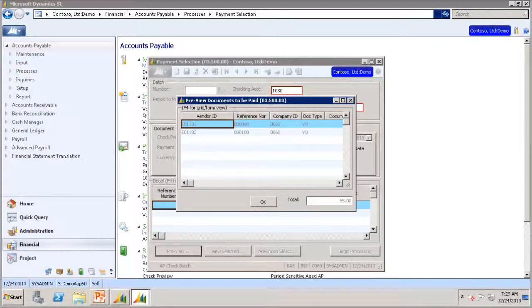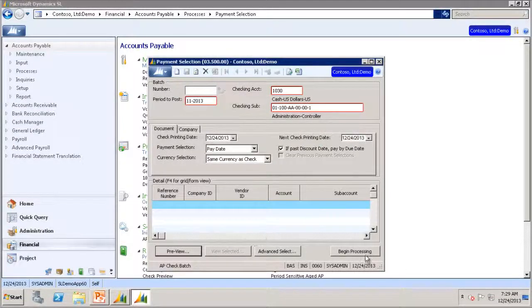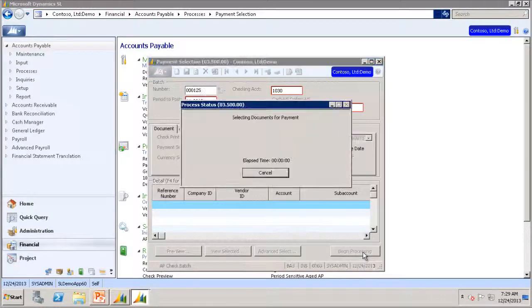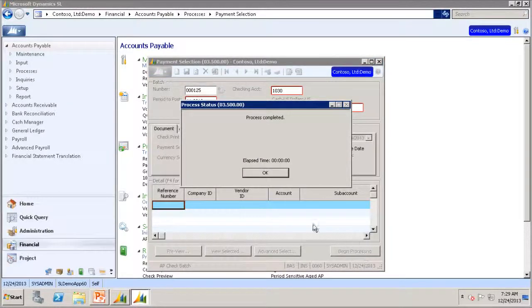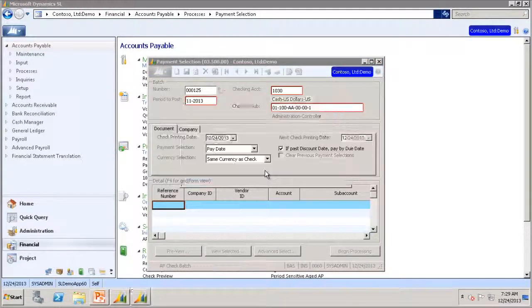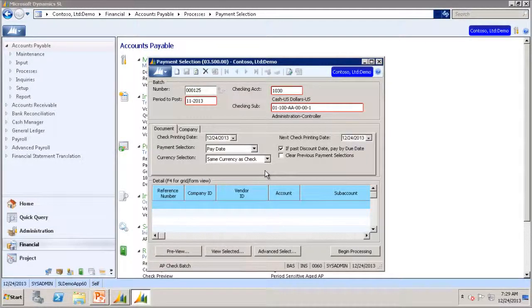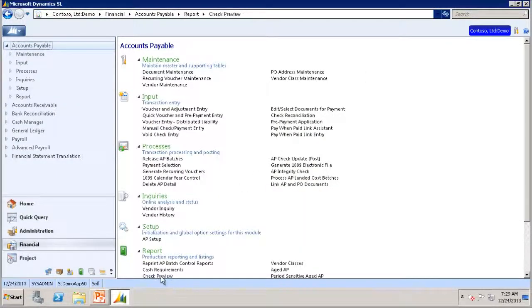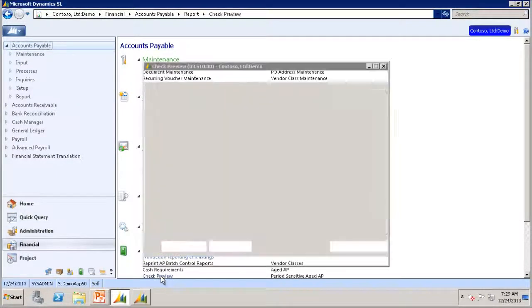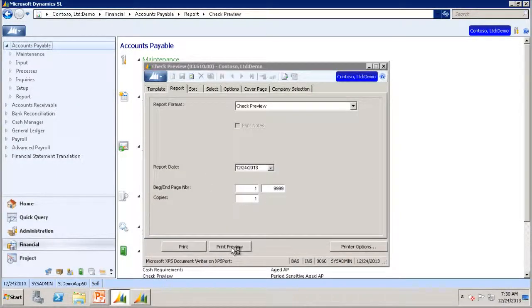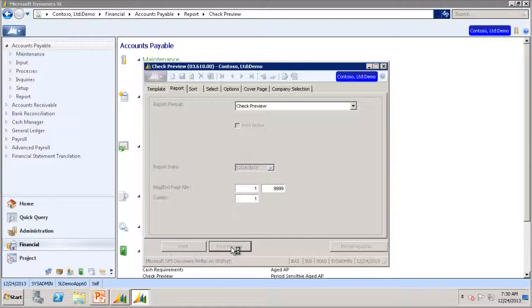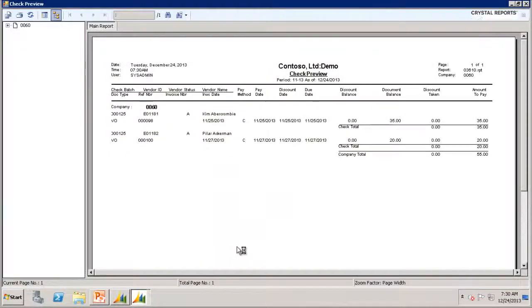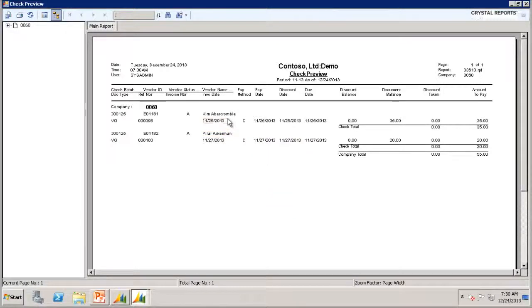Now we are ready to begin processing. If you go to the check preview and click preview, you will see that there are only two checks to be printed now.